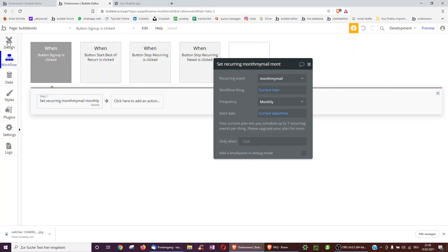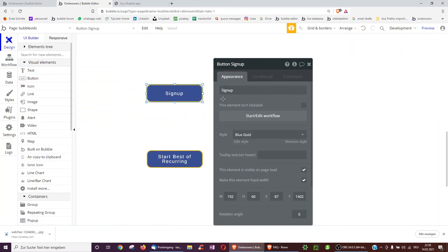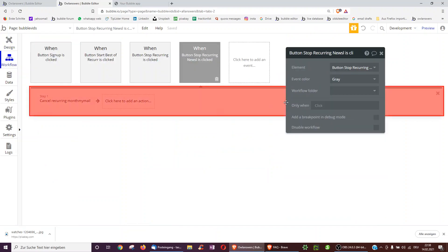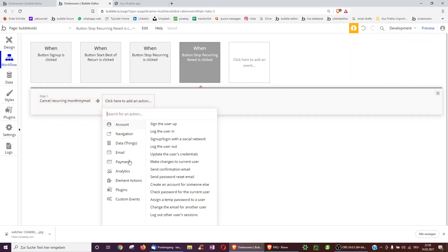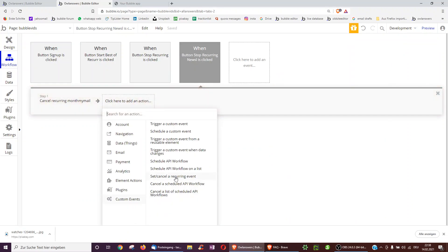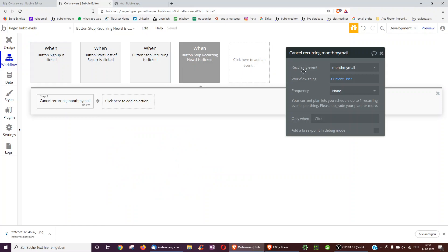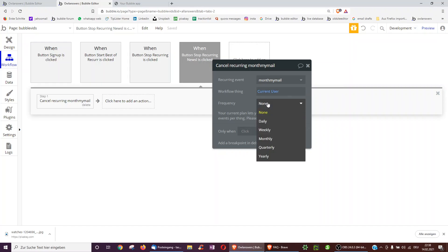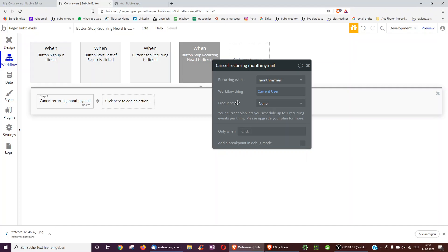To cancel it, we also have a button. So again, we select set cancel recurring event. It's the same one. And the recurring event is monthly mail, and workflow thing current user again. But the frequency is none, because of course, frequency zero means it no longer occurs. So that's a very simple use case.